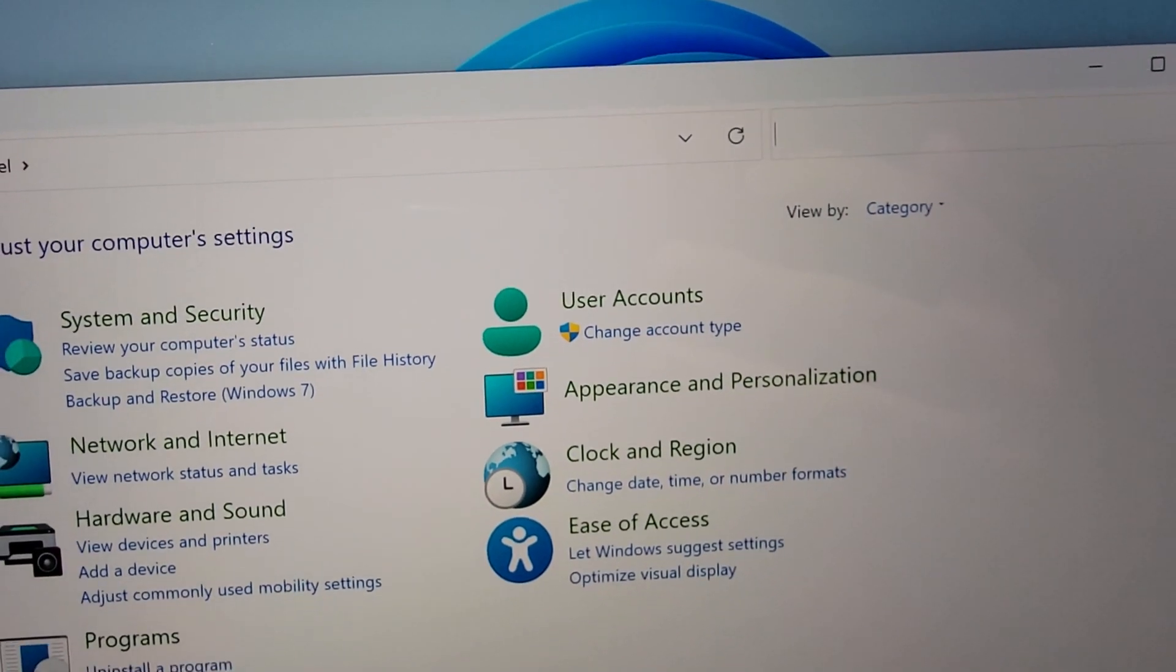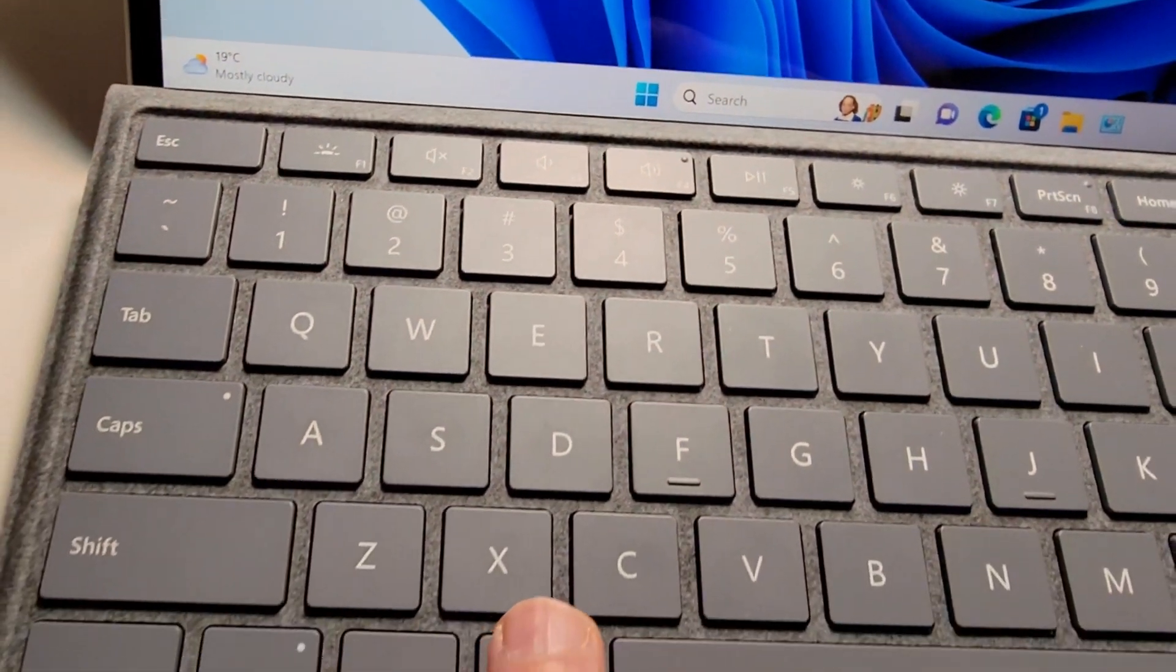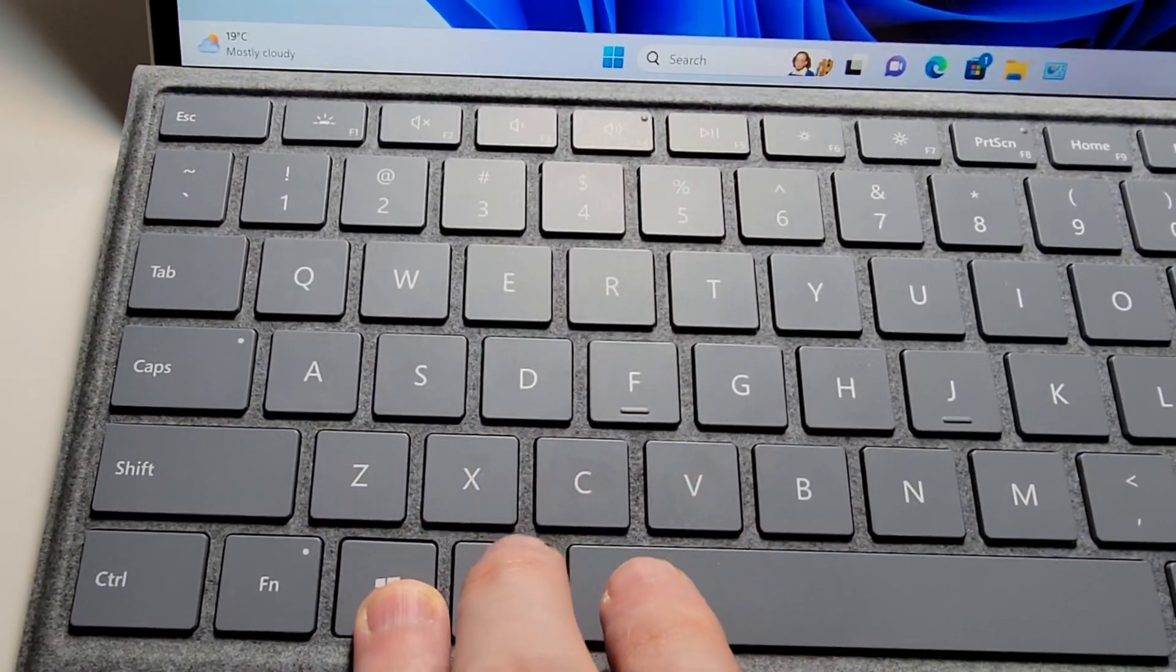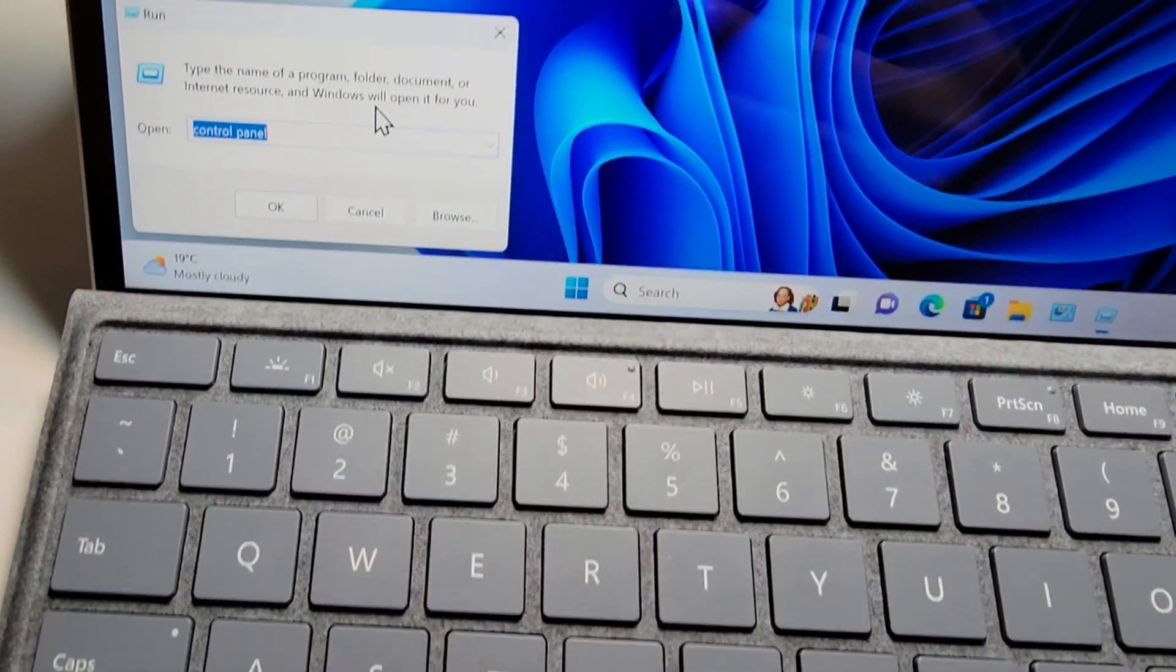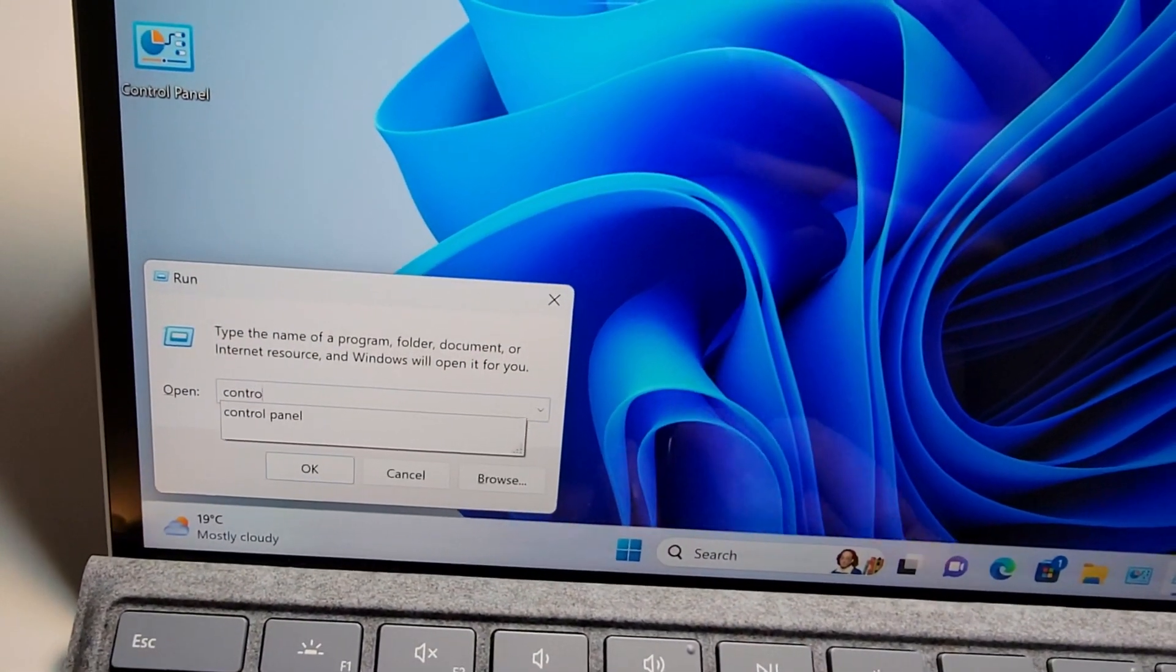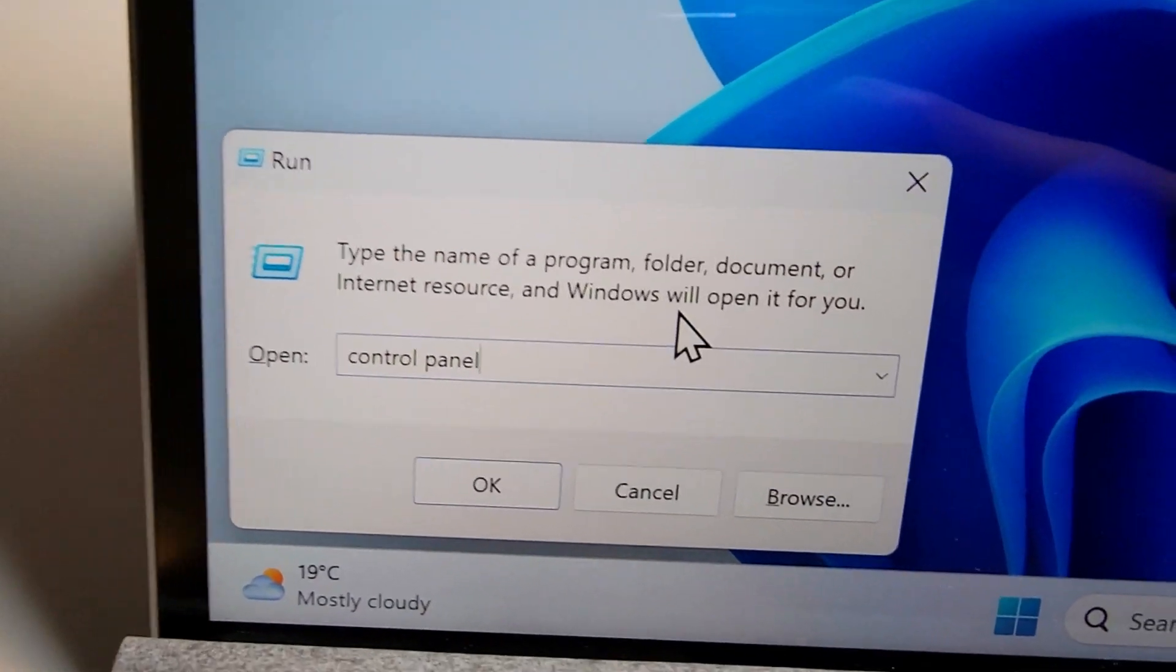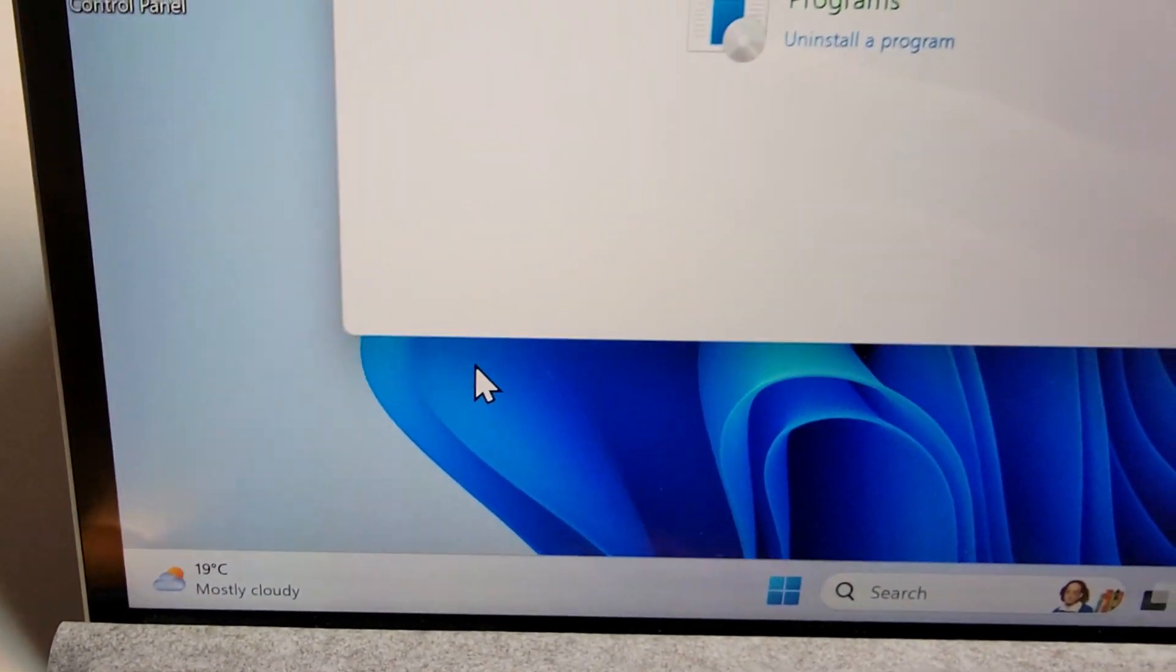Now what you can also do is on your keyboard just hold down on the Windows key and at the same time press R, and you're just going to type in, as you might guess, control panel, and just press enter.